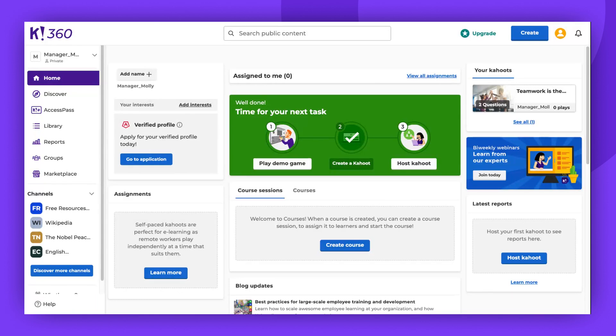Start by locating the desired course. This could be a course you've created, one you've found on the Discover page, or purchased from the Marketplace.